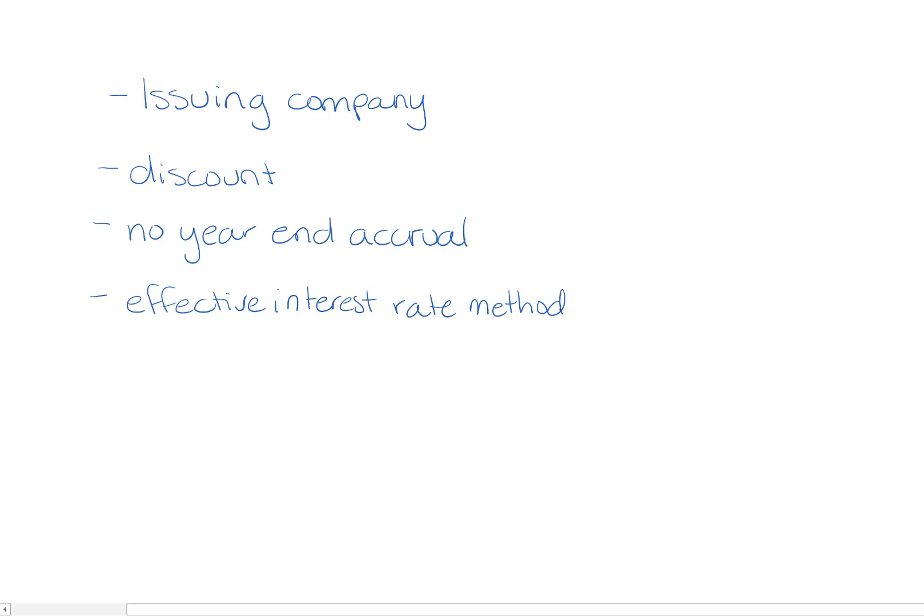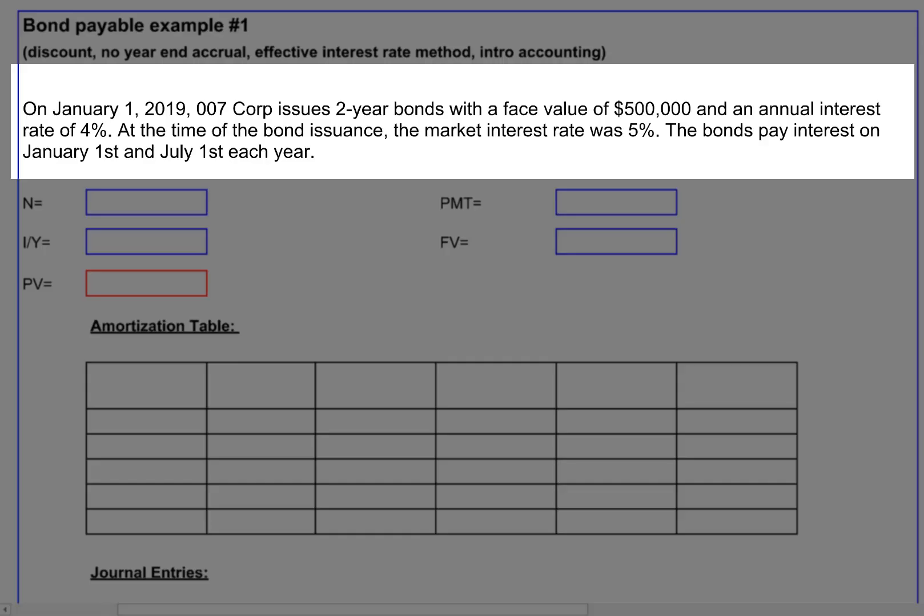Here's the example we're looking at today. On January 1st, 2019, 007 Corp issues two-year bonds with a face value of $500,000 and an annual interest rate of 4%. At the time of the bond issuance the market interest rate was 5%. The bonds pay interest on January 1st and July 1st each year.